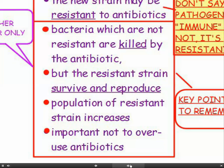For higher tier candidates only: you need to explain how a resistant strain arises. A small number of pathogens mutate, making them resistant to antibiotics. When you take antibiotics, those which are not resistant are killed, but the resistant strain survives and reproduces, so the population of the resistant strain increases. This is one reason why it's important not to overuse antibiotics.